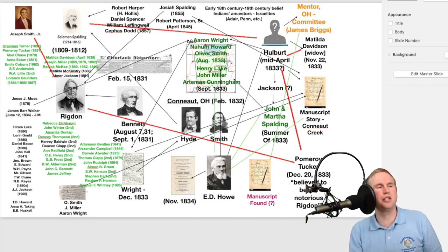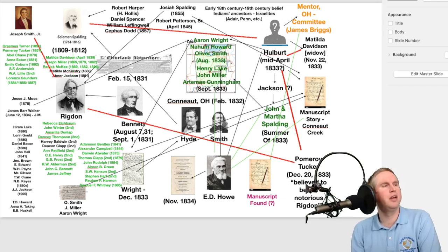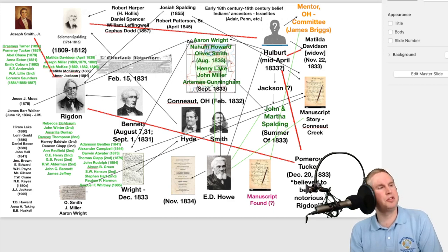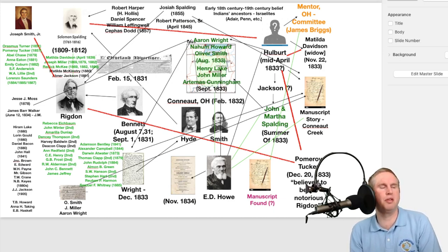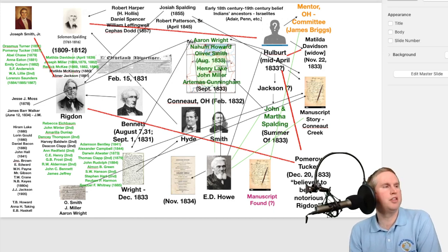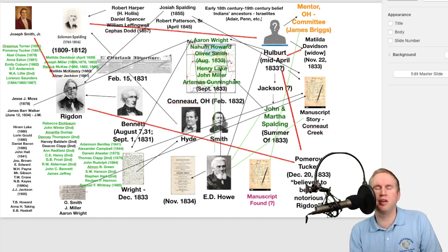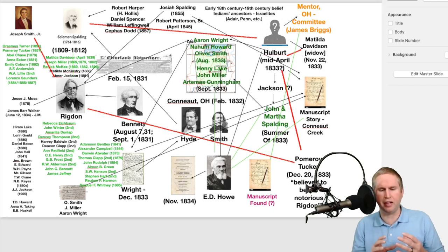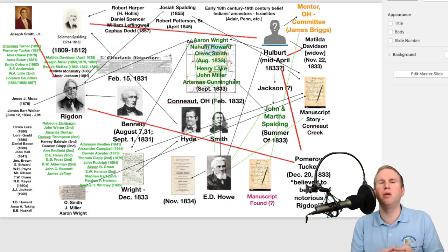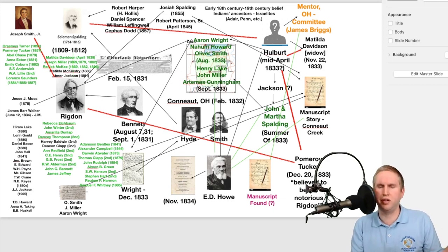The connection between Rigdon and Joseph Smith Jr. is supported by several witnesses, though some are weak and some a little stronger. These include Erasmus Turner, Pomeroy Tucker, Abel Chase, Anna Eaton, Emily Coburn, S.F. Anderwick, W.A. Lilly, and Lorenzo Saunders — all of whom said they saw Joseph Smith and Rigdon together before Rigdon's official conversion in November 1830. Their testimonies are interesting to read, as they fit within the window gaps where Rigdon could have traveled from Ohio to New York and back.